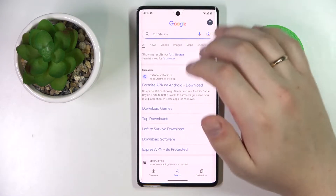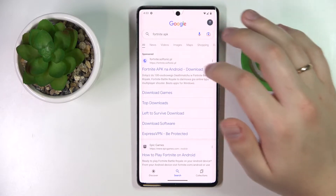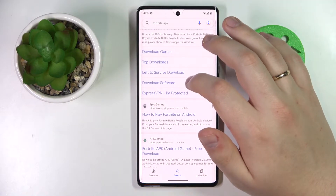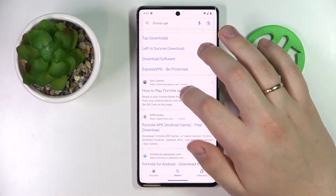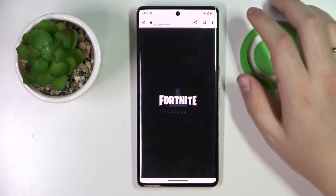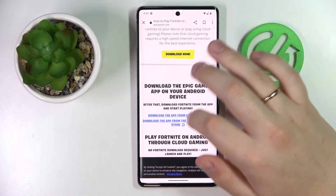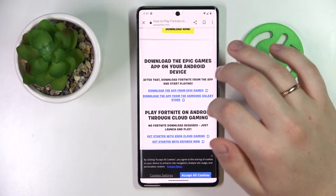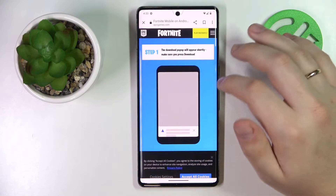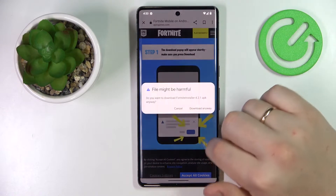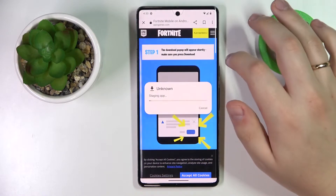Among the search results, you want to go for the official Epic Games website. Then on the following page, tap on the 'Download the app from Epic Games' hyperlink and download the Epic Games launcher installation file, then install it.